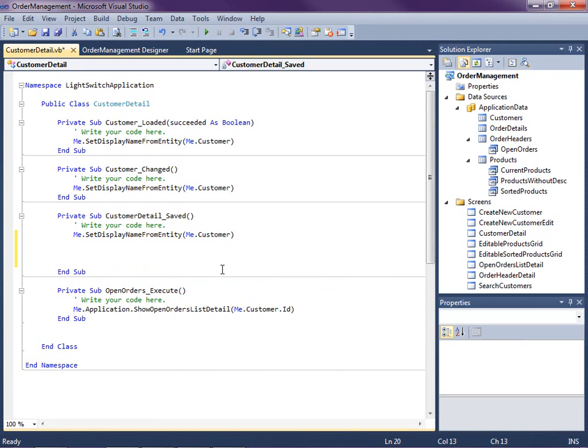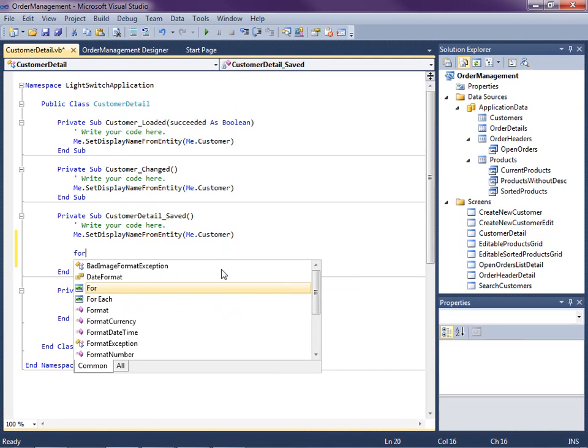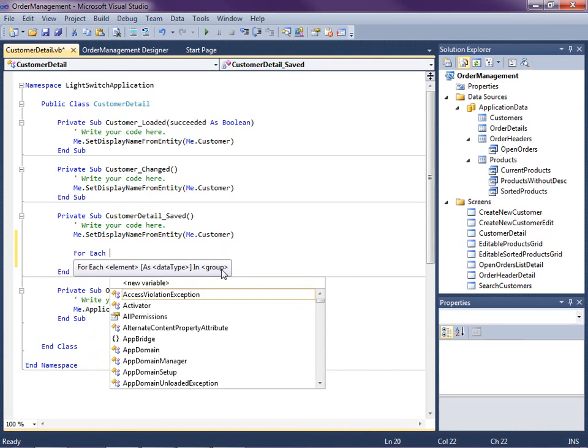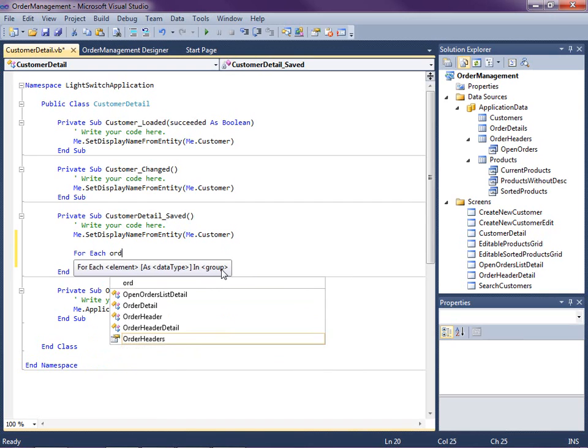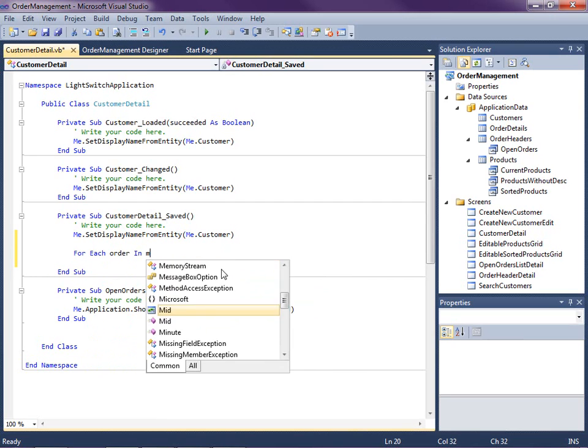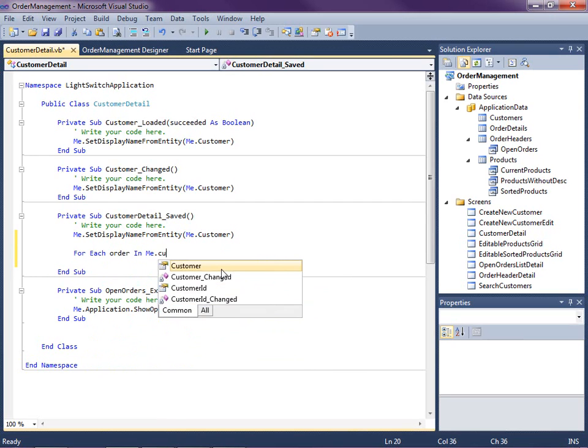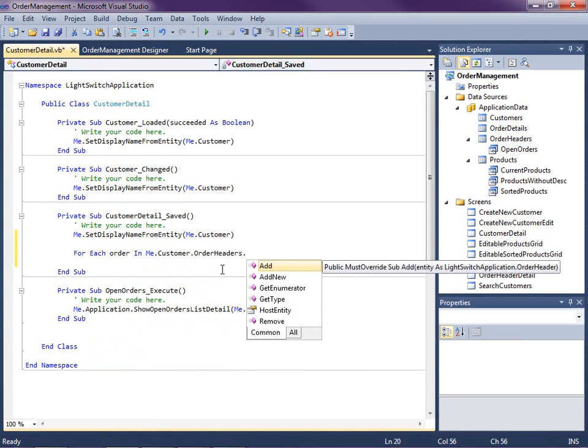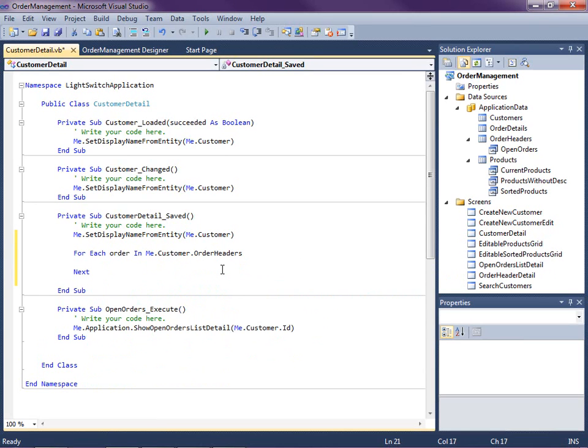Okay so in order to do that we're going to just write a little loop here. For each order in me.customers on the screen. Remember a customer has order headers. Okay so I'm going to go through each of those order headers and that's what's displayed down in the data grid.